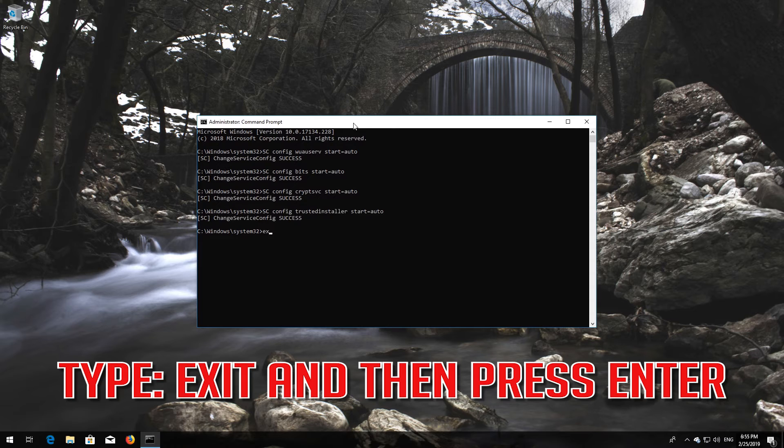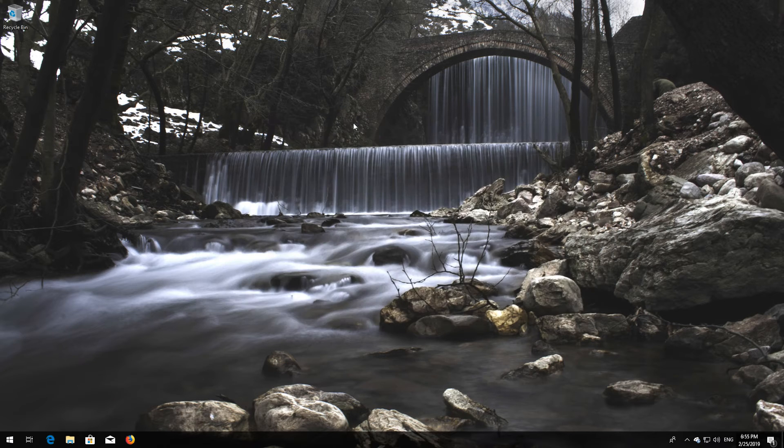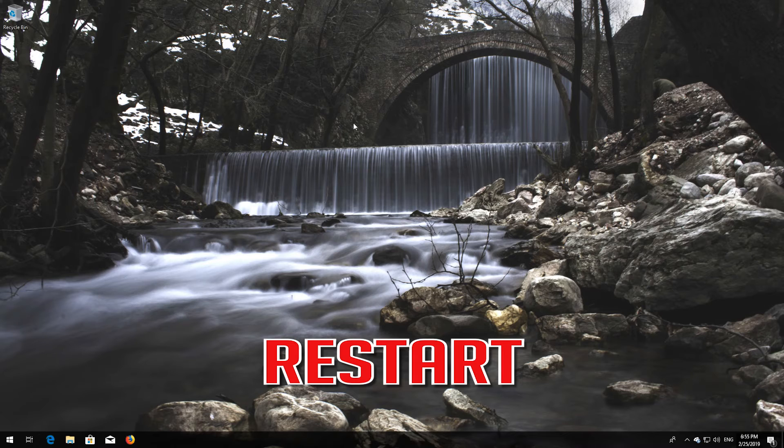Type 'exit' and then press Enter. Restart your PC.